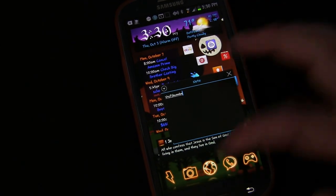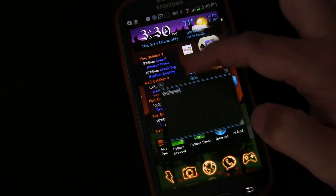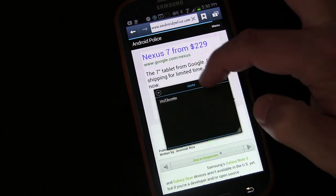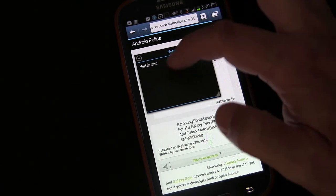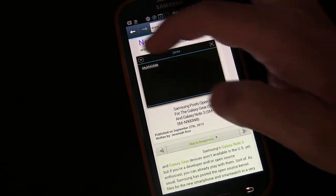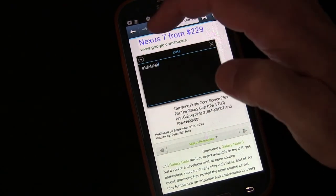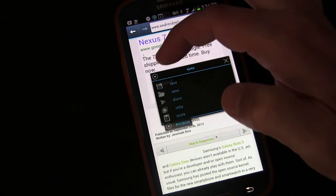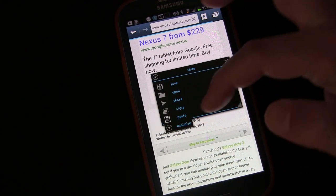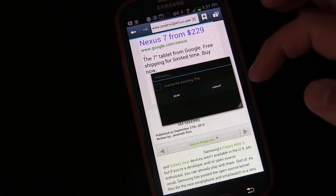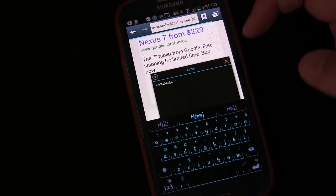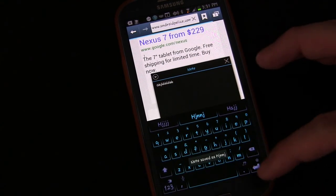So you can type notes no matter where you are. If you were on the web — let's go ahead and open a website just for example. So maybe you're on Android Police and you want to type about something you're reading about there, you can do it. Click the little drop down box — you can save it, you can open it, you can share it, copy, paste, or minimize. So let's save it — you can give it a file name and then save, and now you've saved that.